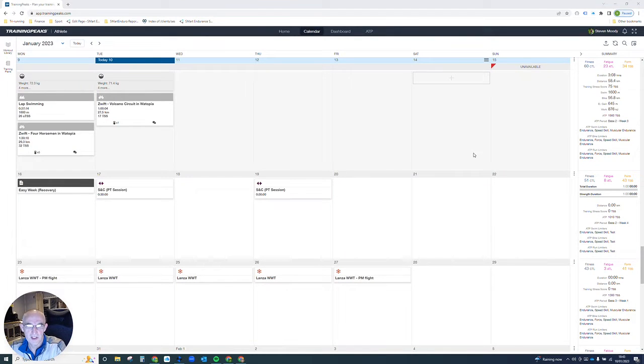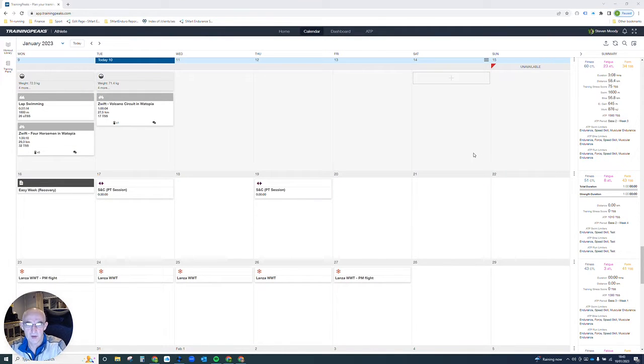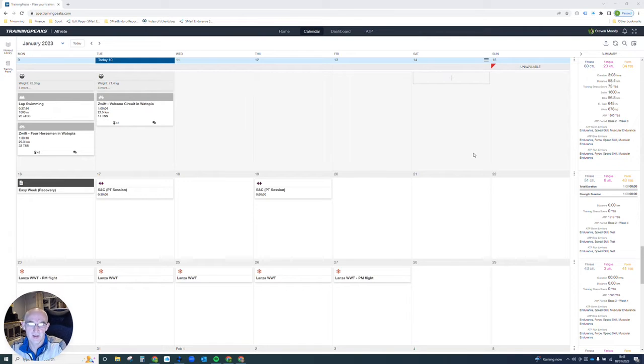Hi everyone, Coach Steve here. Short video to show you how to set up your default swim length either as imperial or metric.